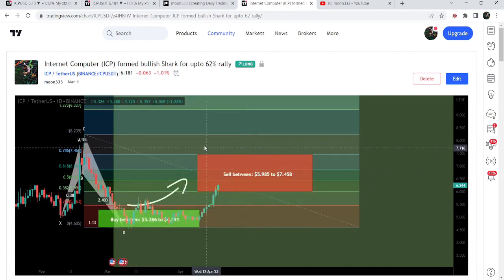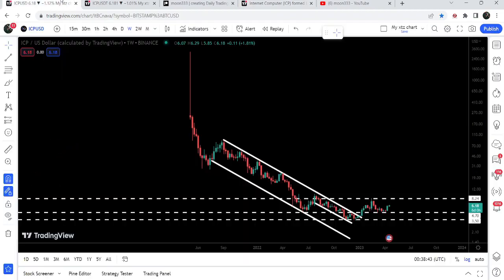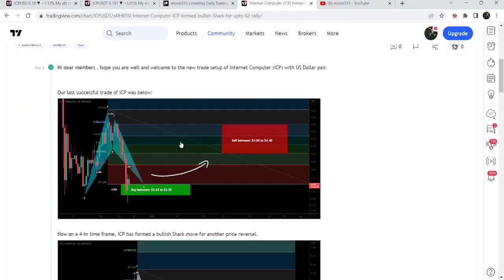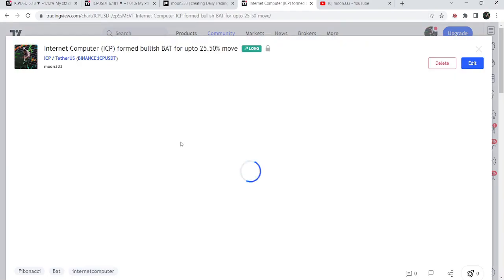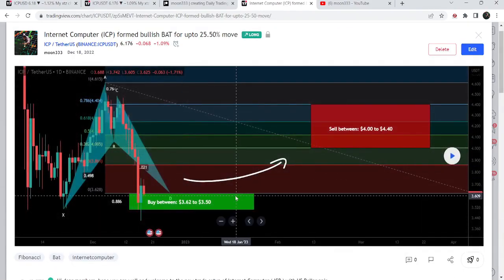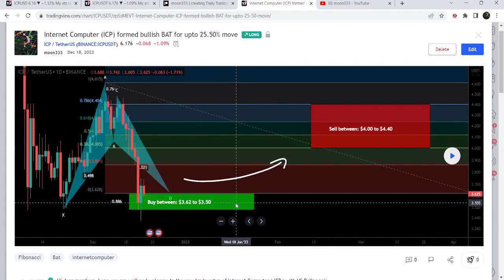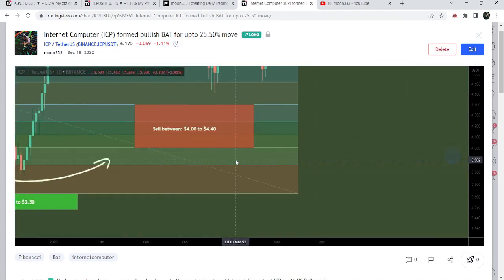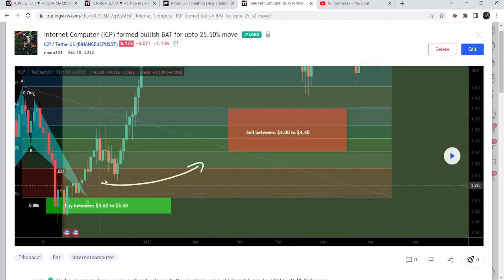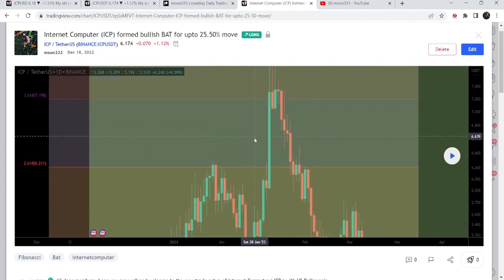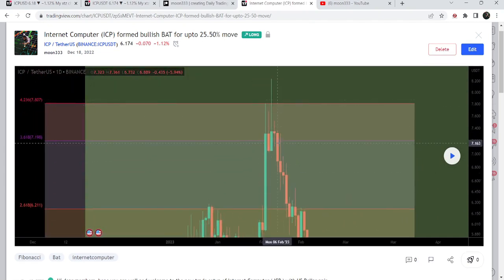On the weekly time frame chart we have already broken out the resistance of a very big down channel. Before this move, I also shared a harmonic bullish reversal bat pattern on 18th December 2022, which was also formed with the USD pair on the daily time frame chart. After playing out, the price started a very massive reversal from the buying zone — that was more than a 135% pump on the daily time frame chart.